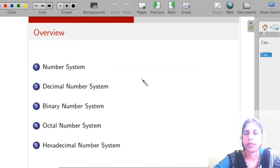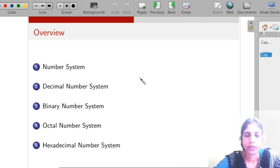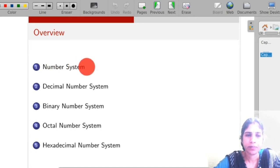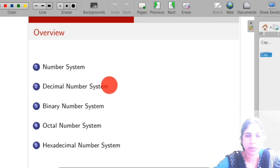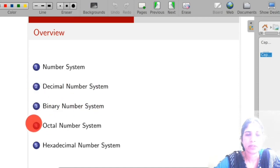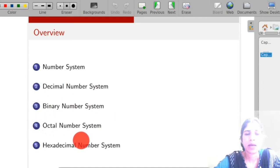So in this video, we will study what is a number system and what are the different types of number system, like decimal number system, binary number system, octal number system, and hexadecimal number system.